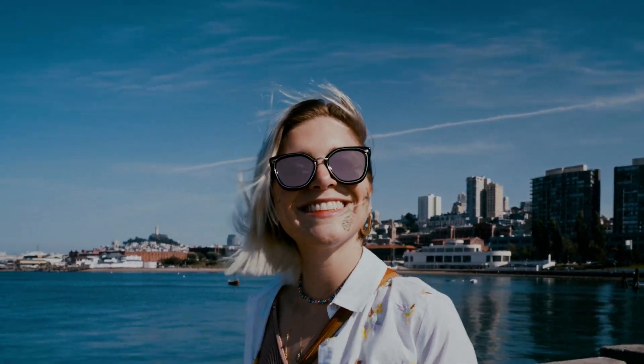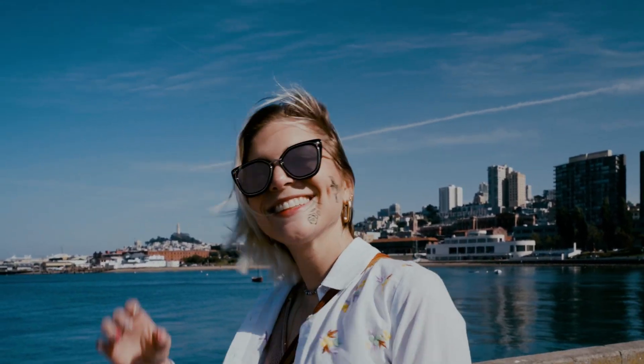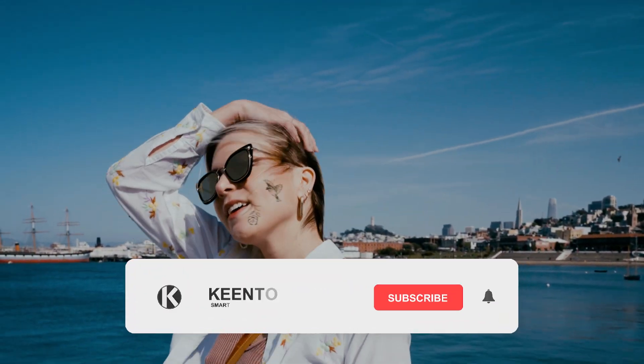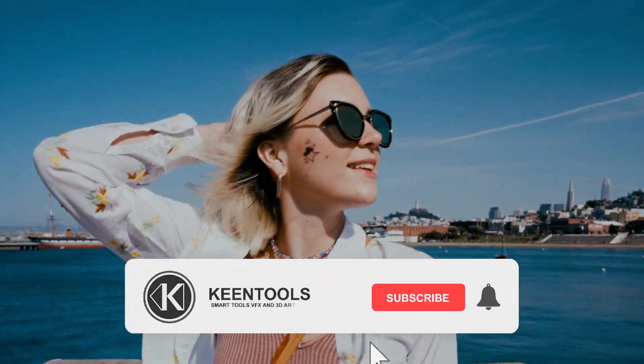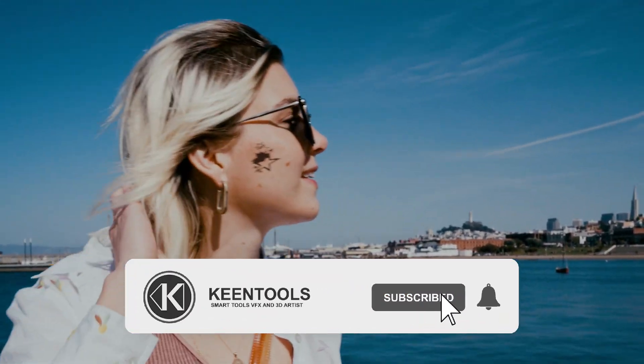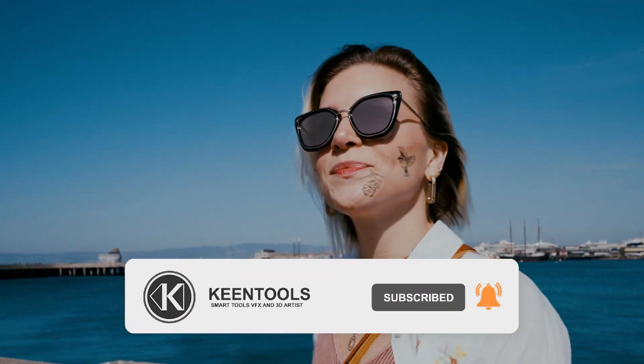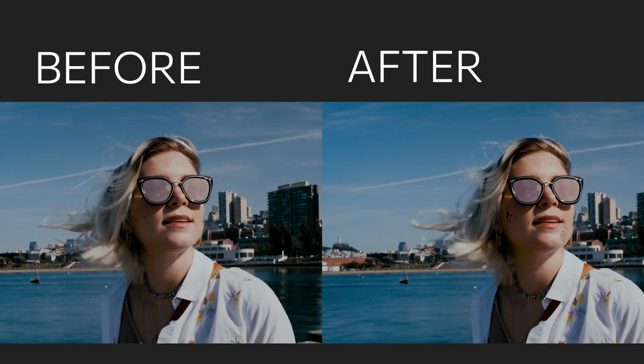That's it! I hope you enjoyed it! Download Face Tracker for Blender from keentools.io, leave your comments down below, like and subscribe! See you in the next video, bye bye!